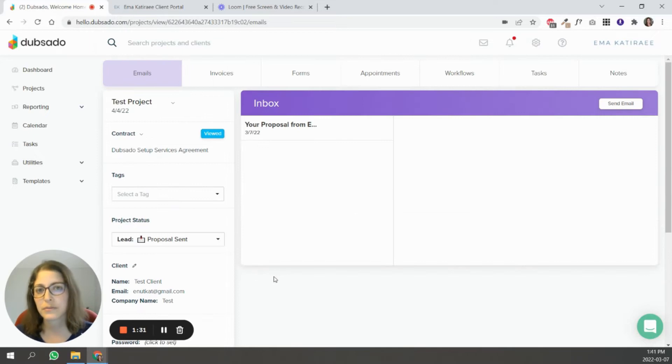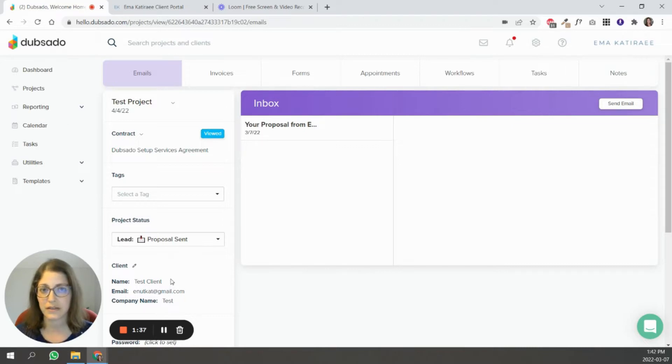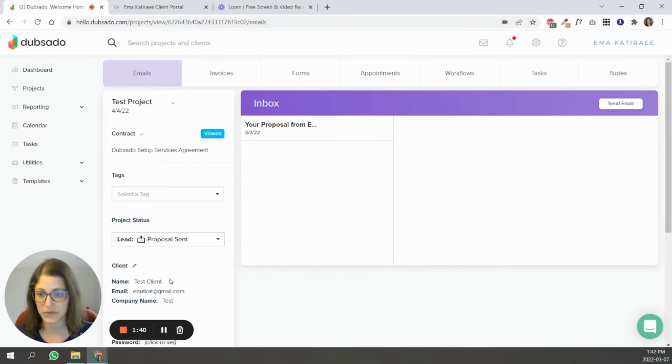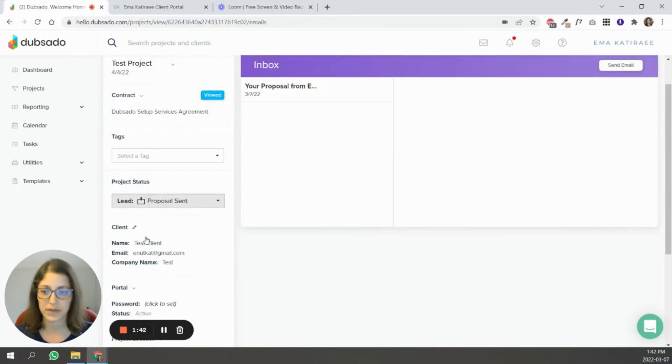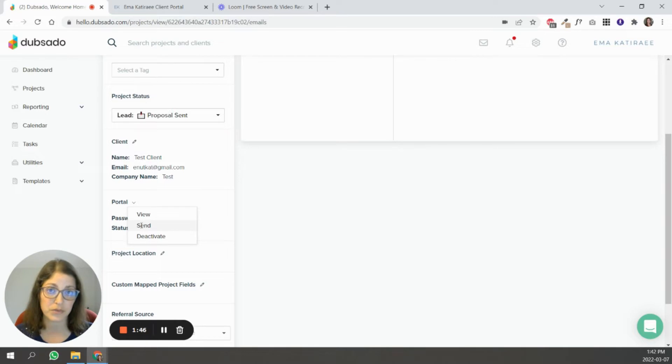Once the portal is active, the next thing you have to do is let the client know. You can use smart fields to send the portal link and the portal password. You can also come here and click send, and it will send them an email with their login information.